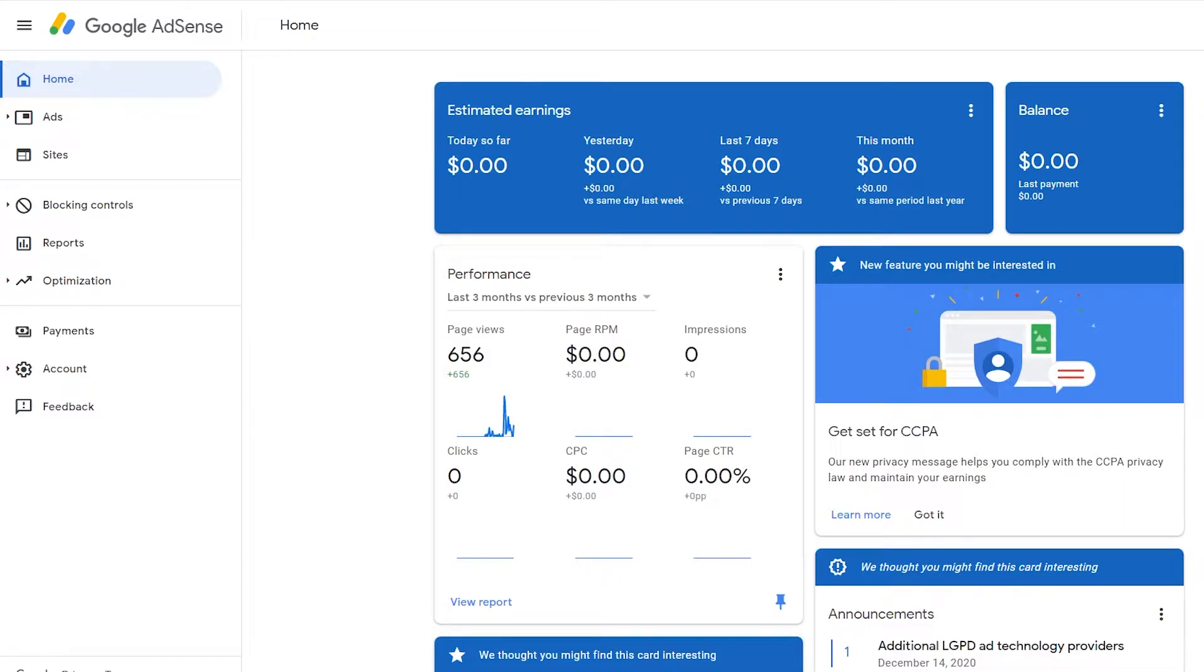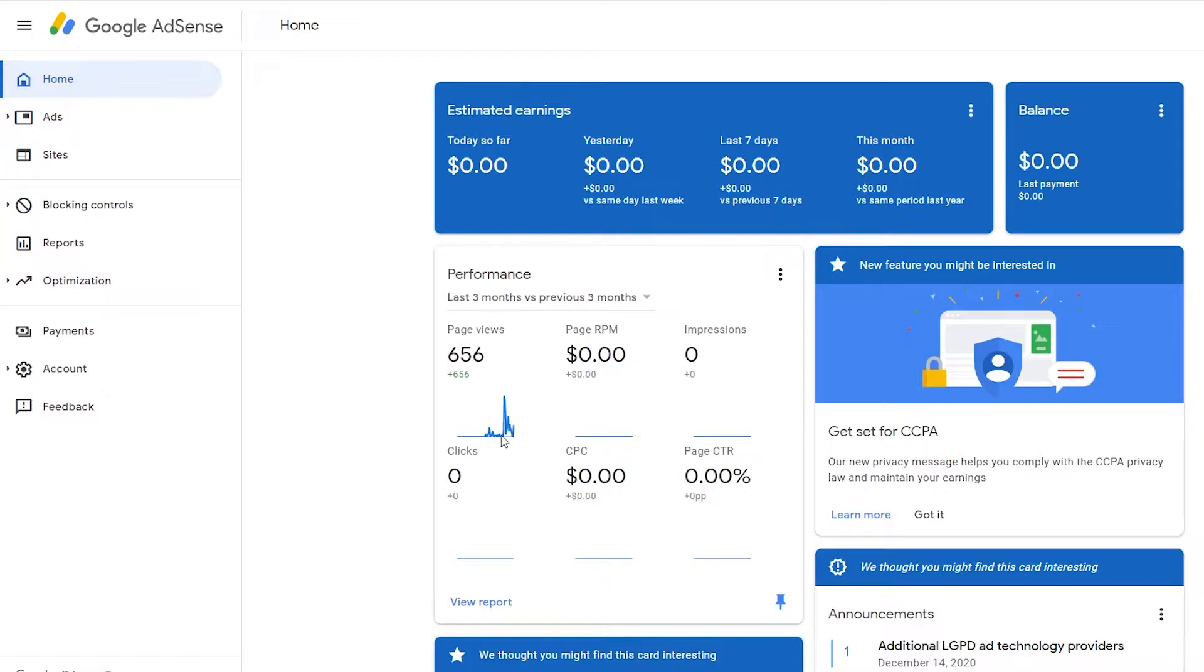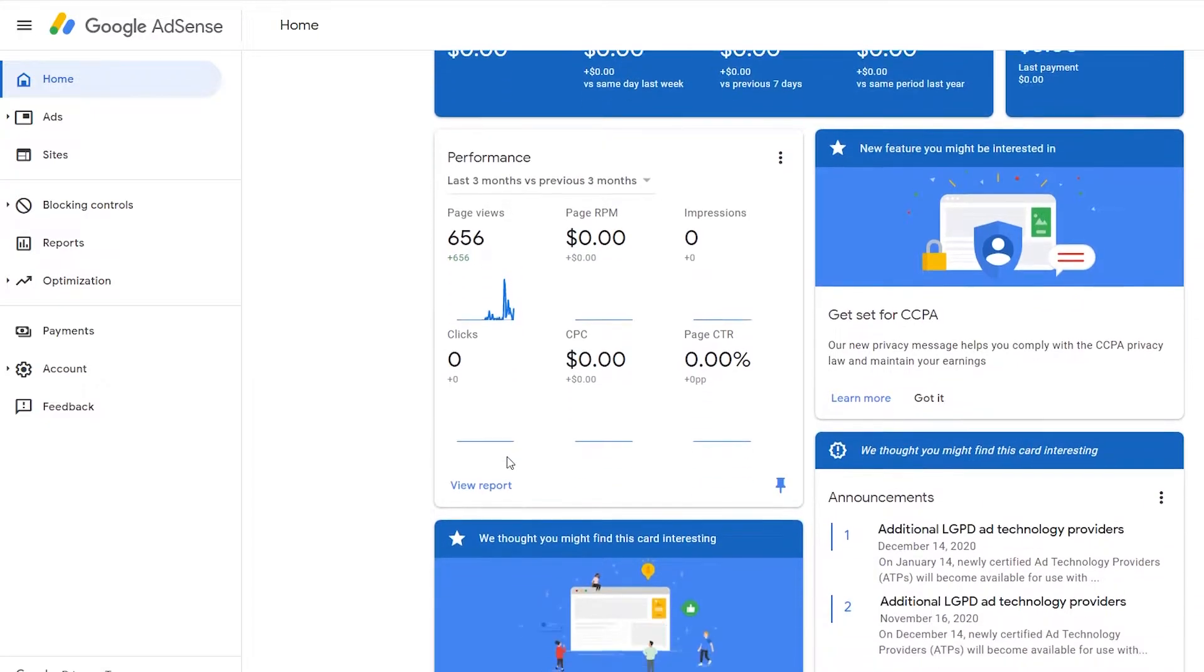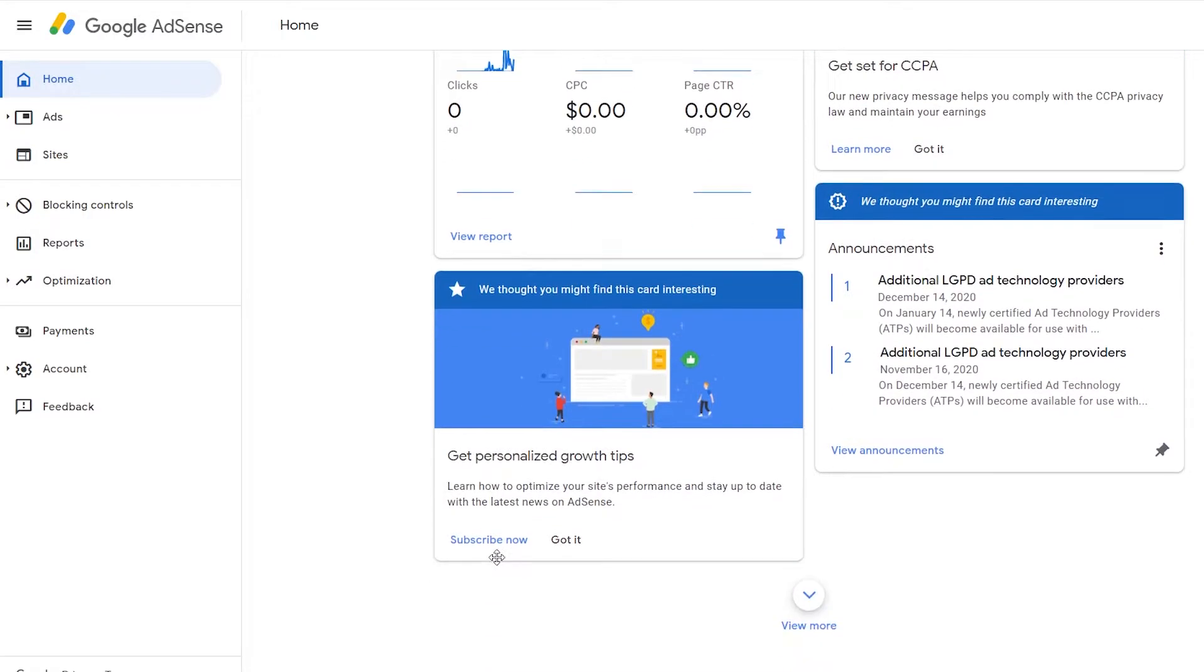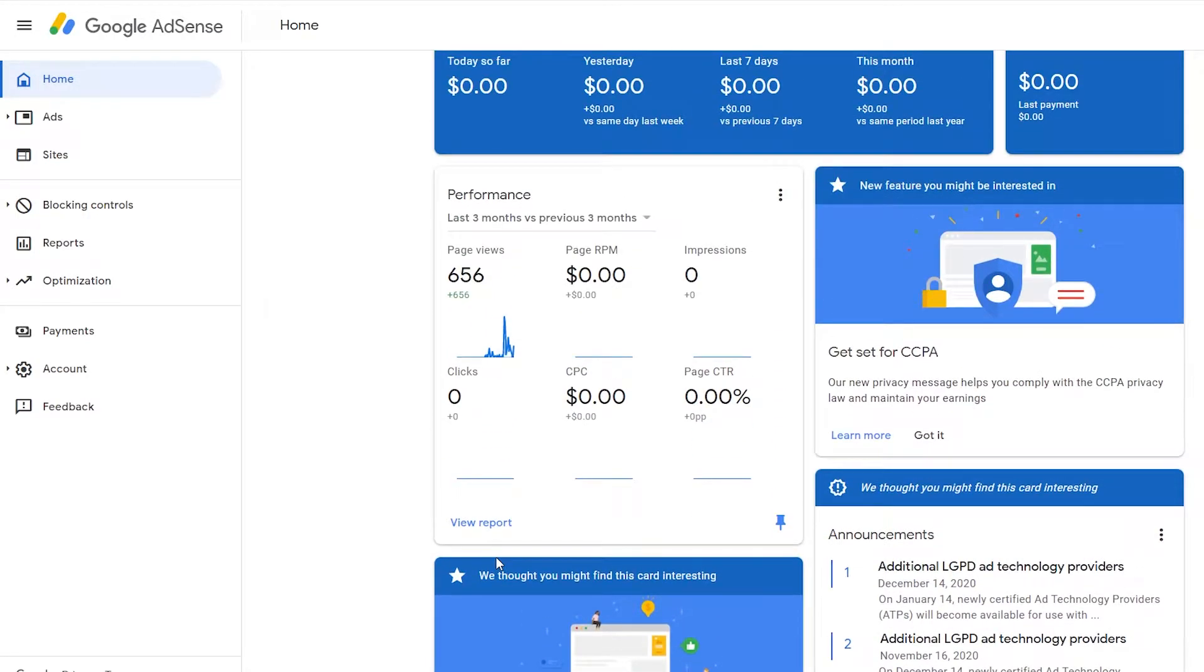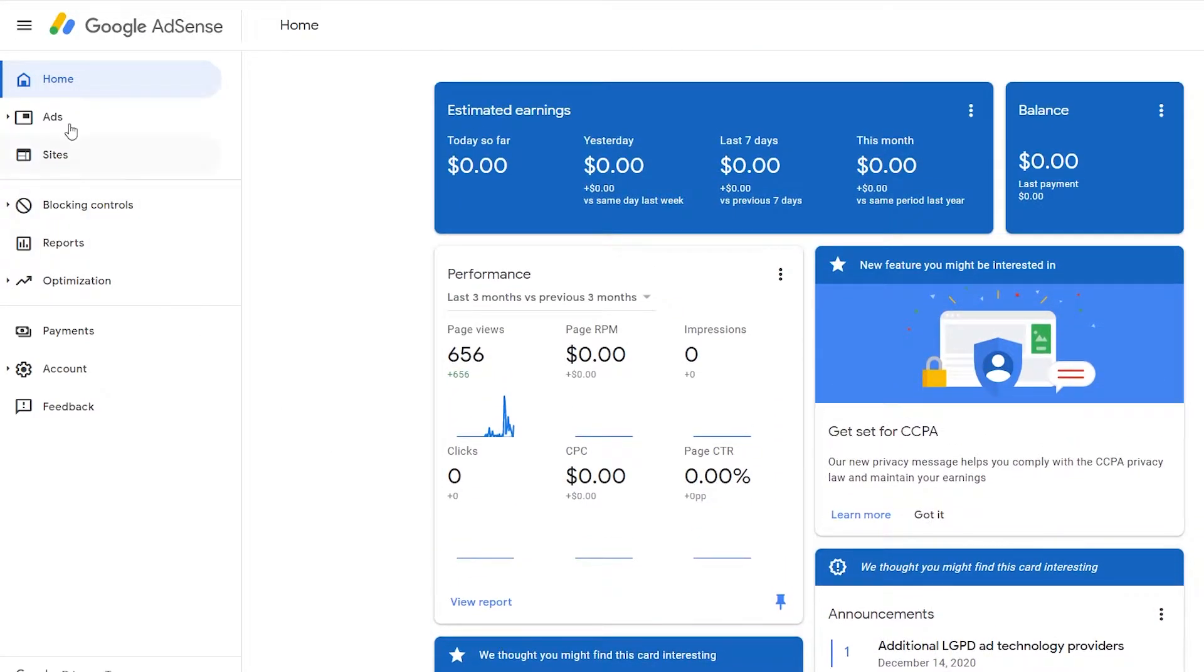And here you can see the dashboard which shows the summary of earnings and some performance details about the account. And obviously if you want more information, you just need to click on each one of these to get a closer look, which we'll cover in my analytics video. But for now, we're going to want to head on over to the ads section down here.